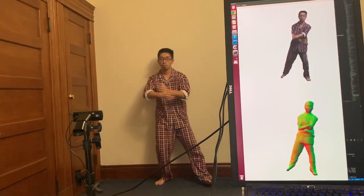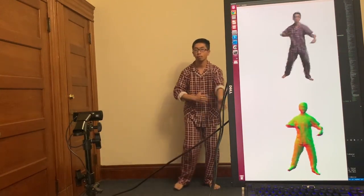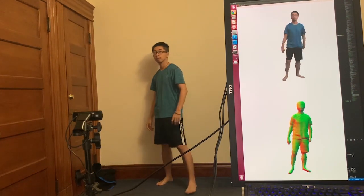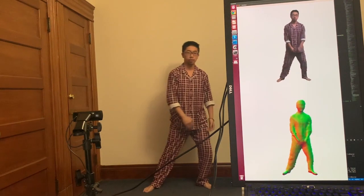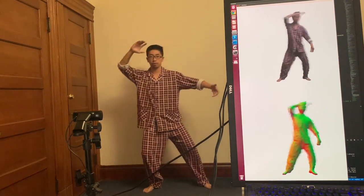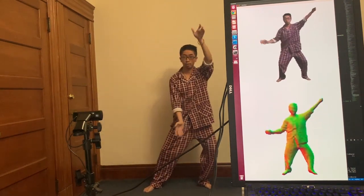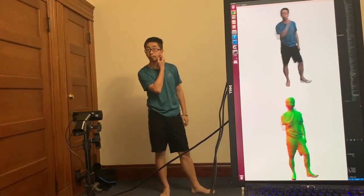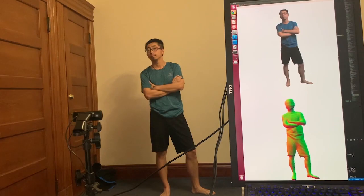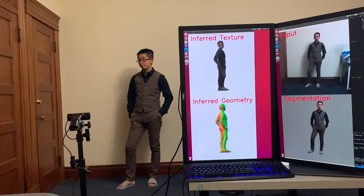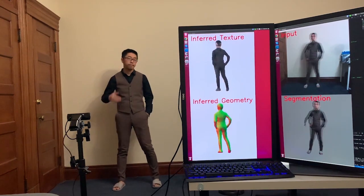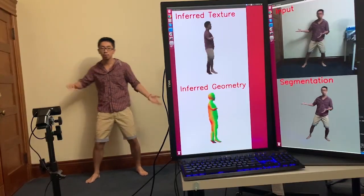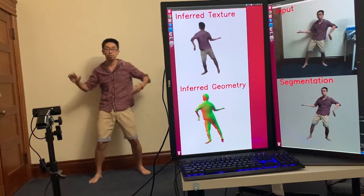Our approach runs on a desktop equipped with two NVIDIA GPUs that allow for real-time performance. Here we see the results of the real-time segmentation used in our pipeline, as well as the full captured geometry and appearance for both the visible and occluded parts of the subject.